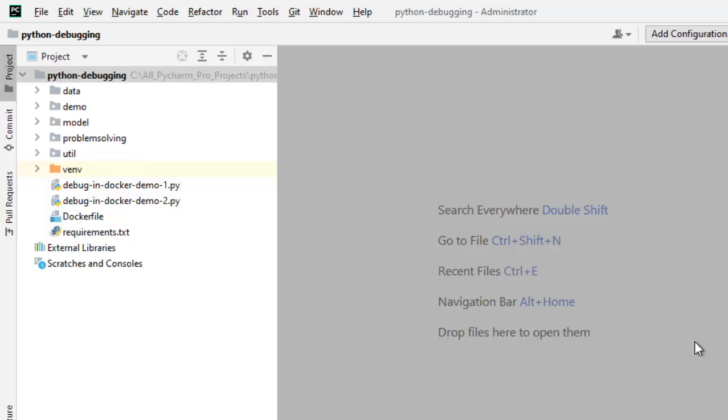In this lesson, we are going to learn how to debug a sample Python application in Docker and we are going to use Dockerfile.